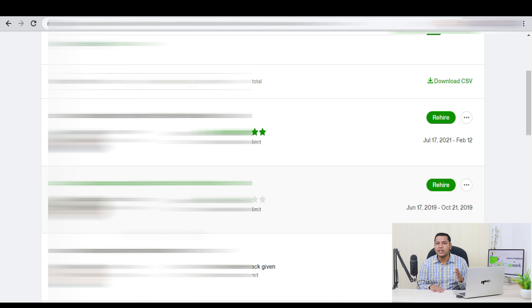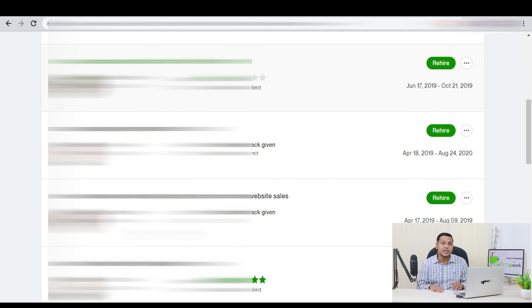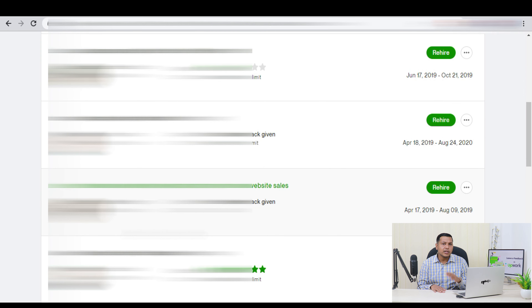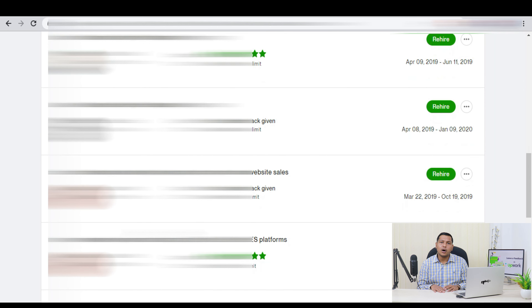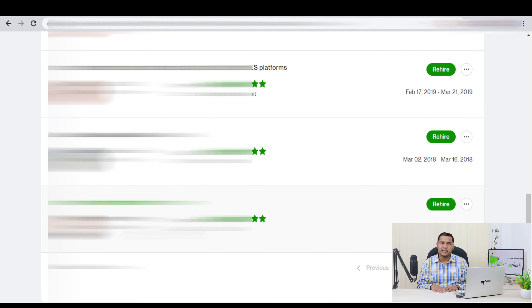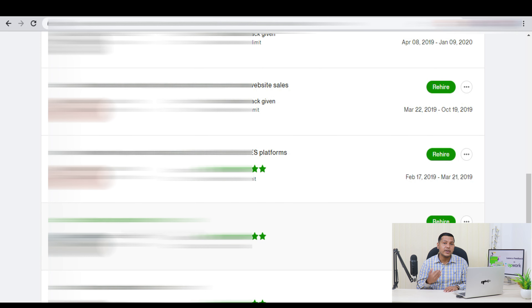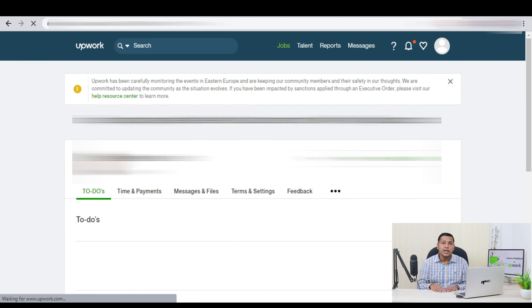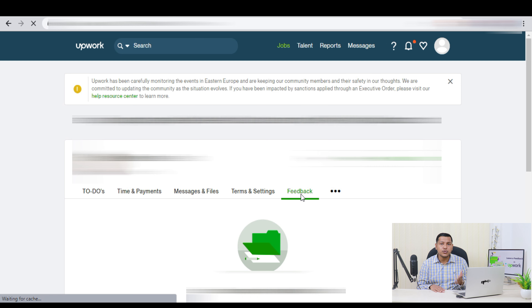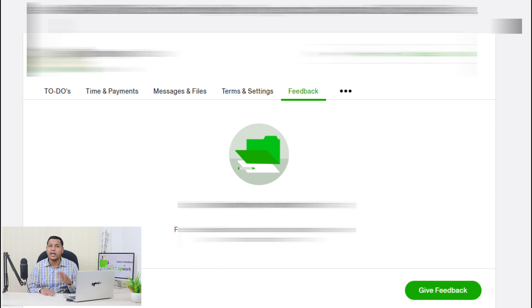After selecting, click on Apply Filter. Now, you can see all the ended contracts. Click on the title of the contract that you want to give feedback to. You need to click on Feedback to give your feedback to the freelancer or the agency.